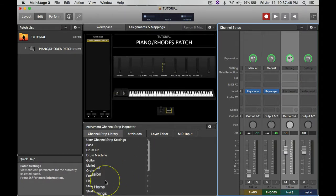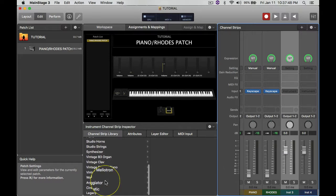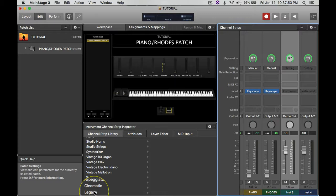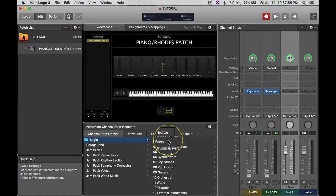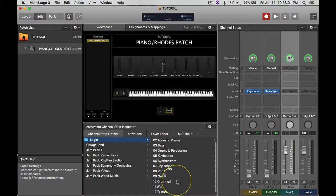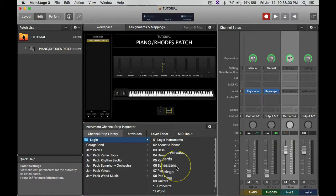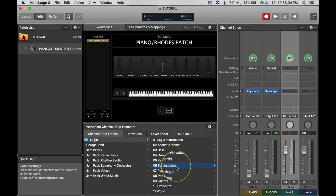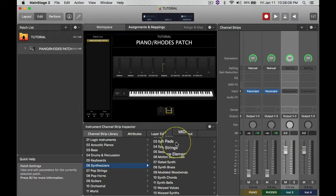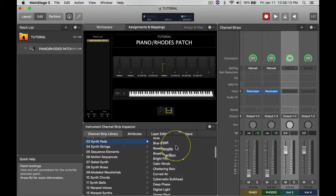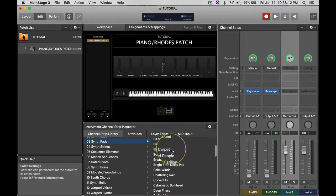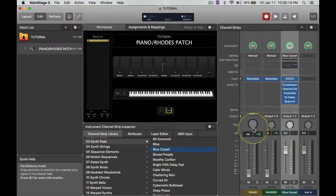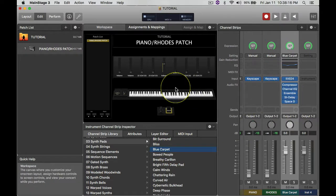So I'm going to scroll down here, and then at the bottom there's a menu called Legacy. That's where you get all the old Logic sounds from. I go to Legacy, click on Logic, then I look for Synthesizers, then I look for Synth Pads, then I look for that sound. It's called Blue Carpet.